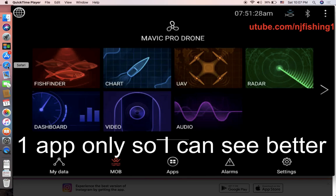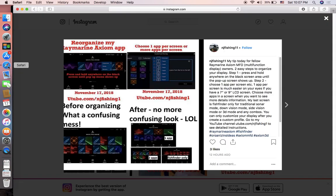Let me quickly explain how to organize the applications in a Raymarine Axiom multifunction display. This is my tip today for fellow Raymarine Axiom multifunction display owners. There are only two easy steps to do this.